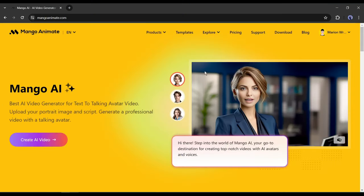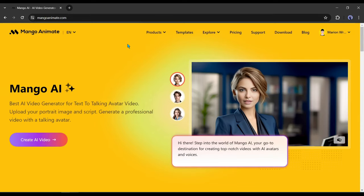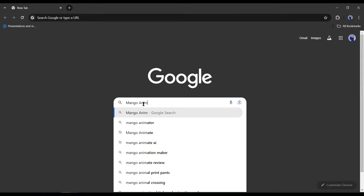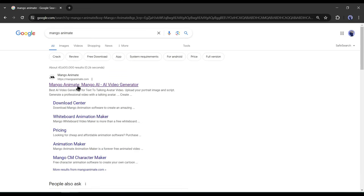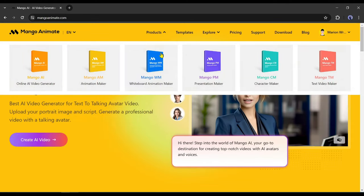Number 1: Mango AI. Mango AI is a tool provided by Mango Animate. To find Mango AI, search for Mango Animate on your search engine. After getting the search result, click on the first link. Now in the product tab, you will find various tools. Select the Mango AI tool from here.